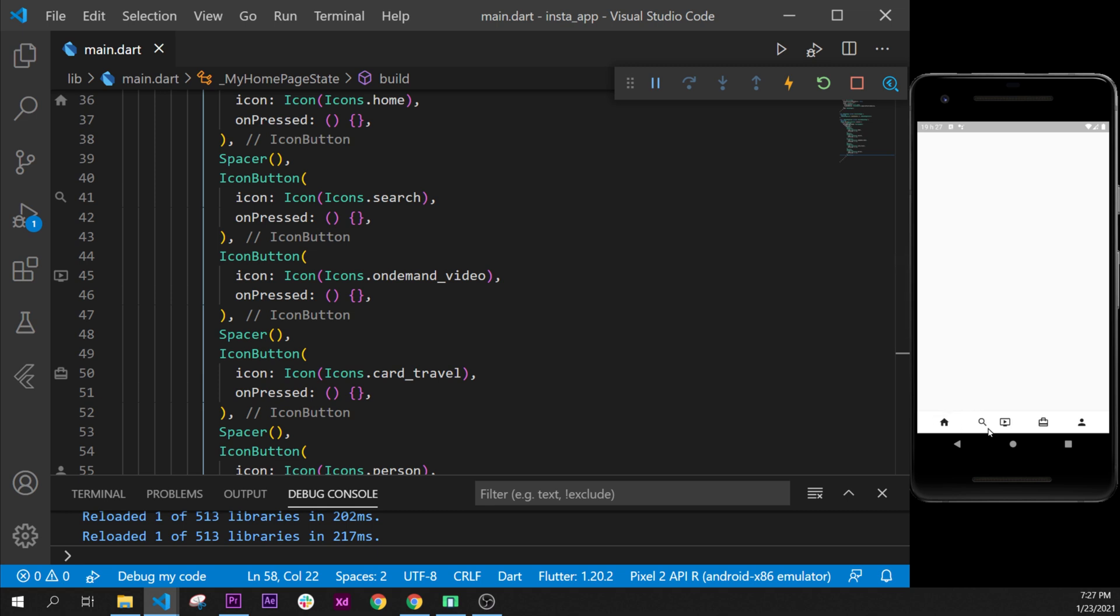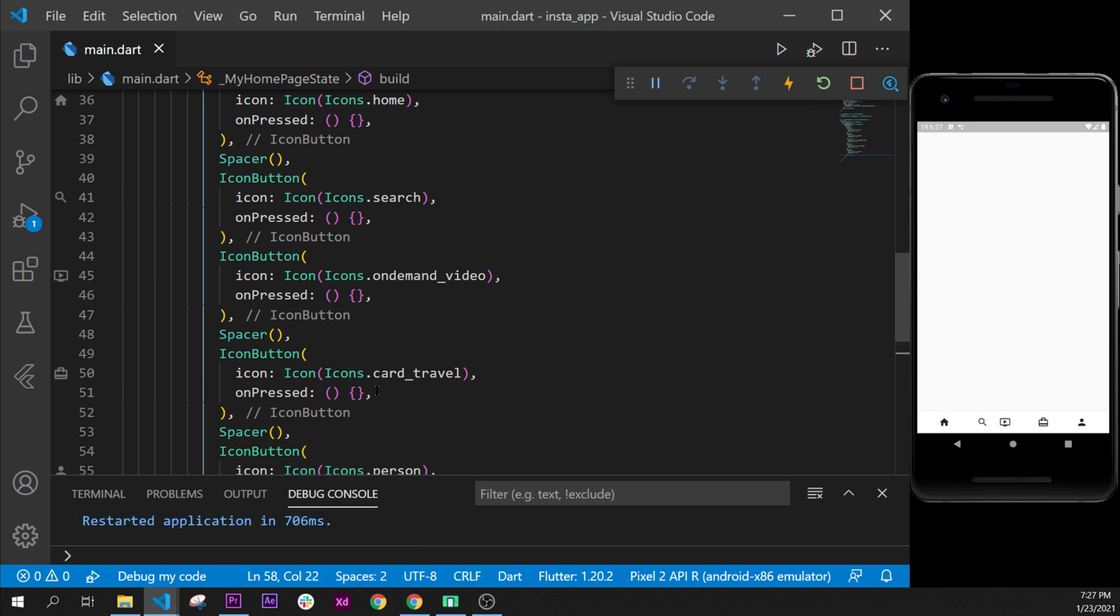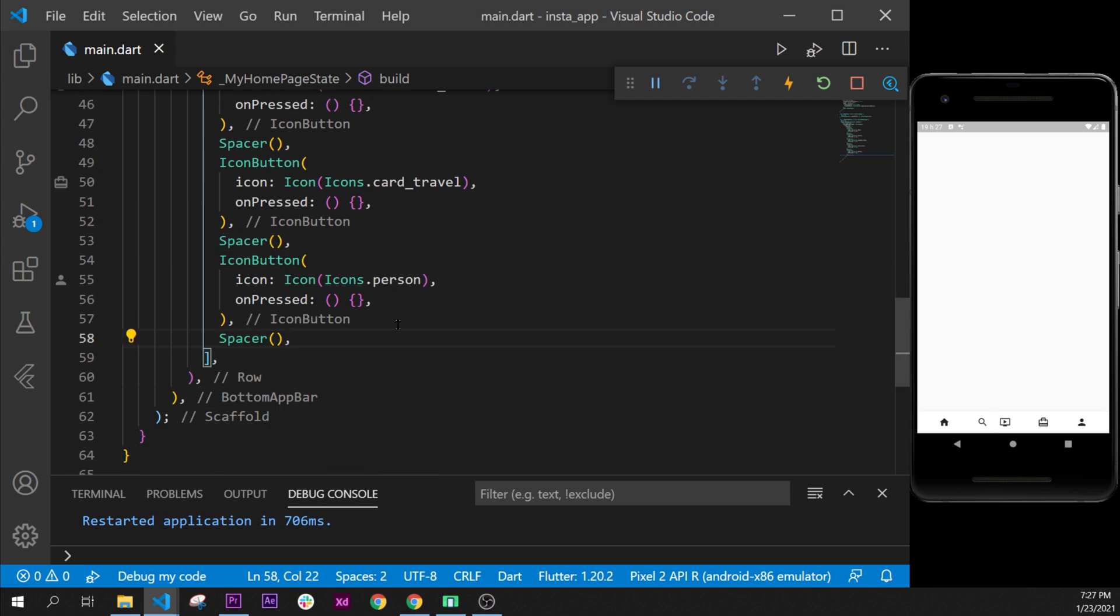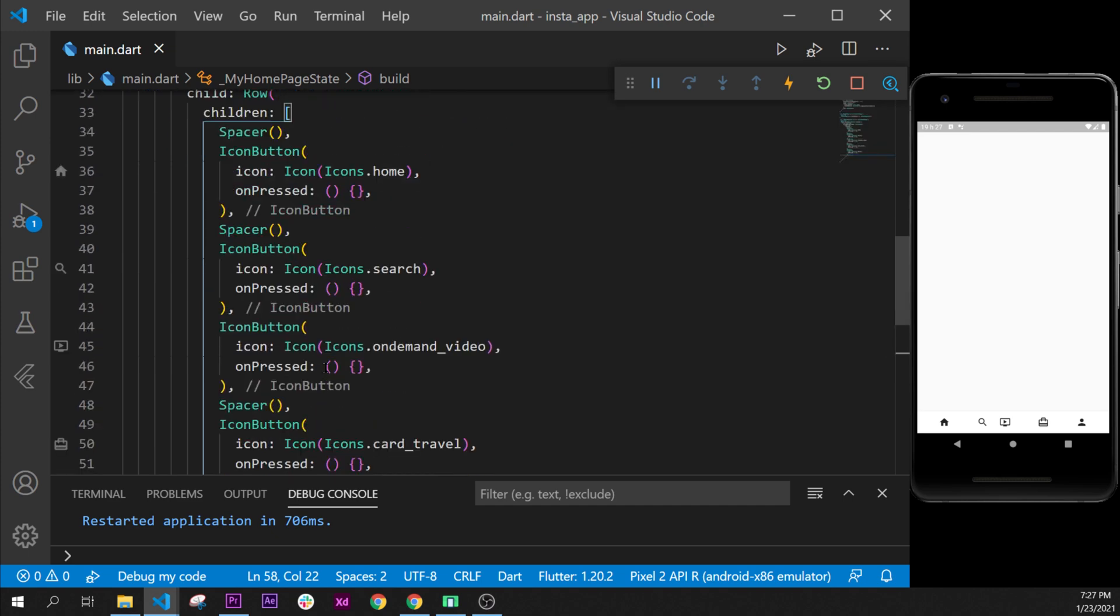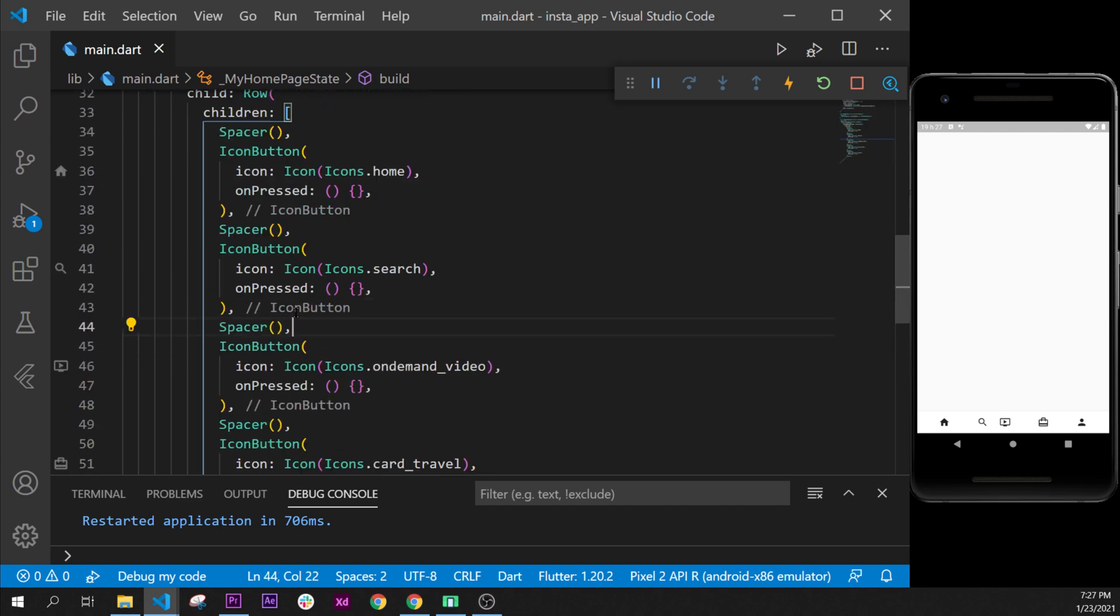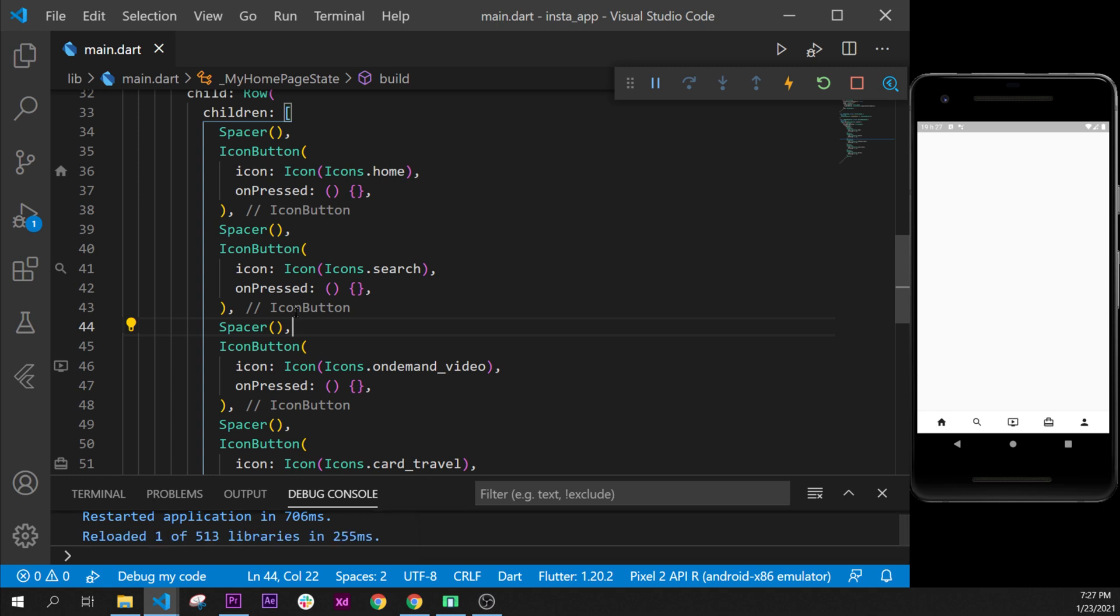We will have something like this. I will restart the application because we have two icons very close, and I wonder why. Oh, we missed one right here. This is why. Okay, this is way better now.